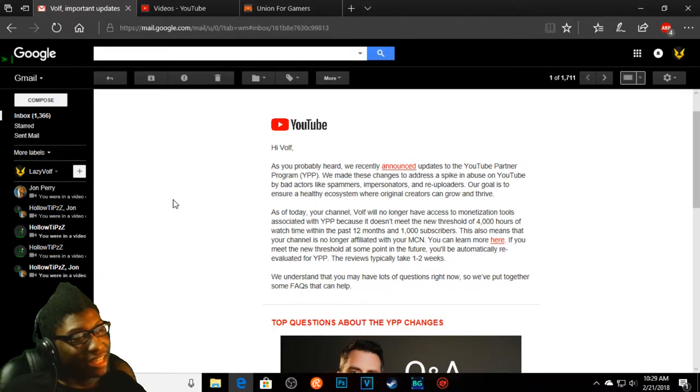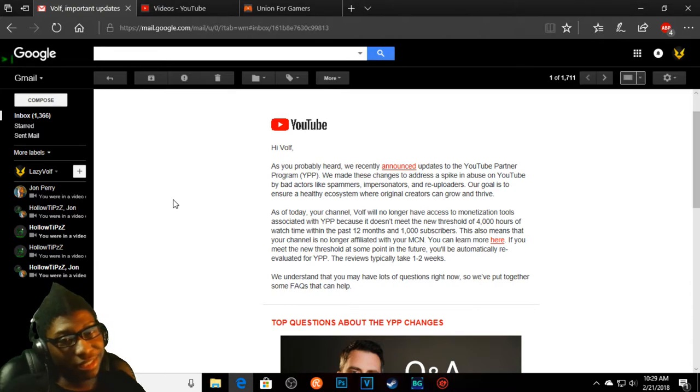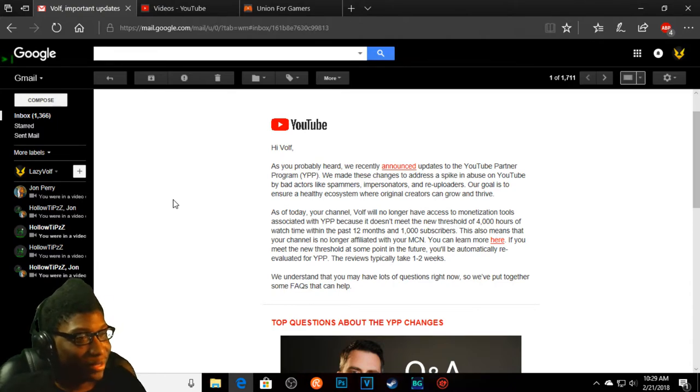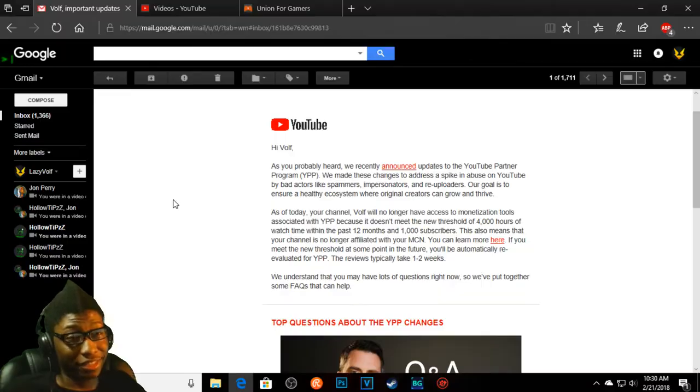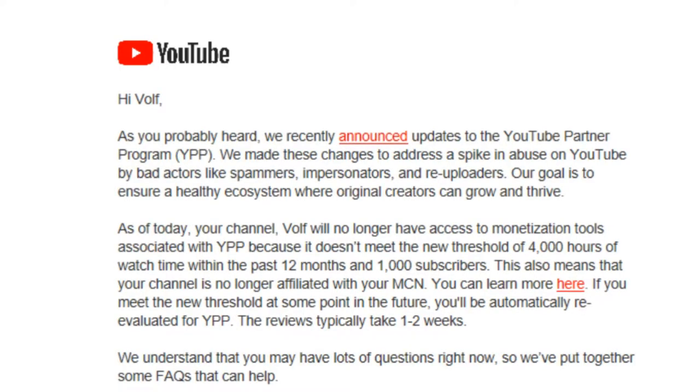Well, you definitely totally made it into a healthy place. So here's the real kick in the teeth: As of today, your channel will no longer have access to monetization tools associated with the YouTube Partner Program because it does not reach the threshold of 4,000 hours of watch time. I am over that actually.